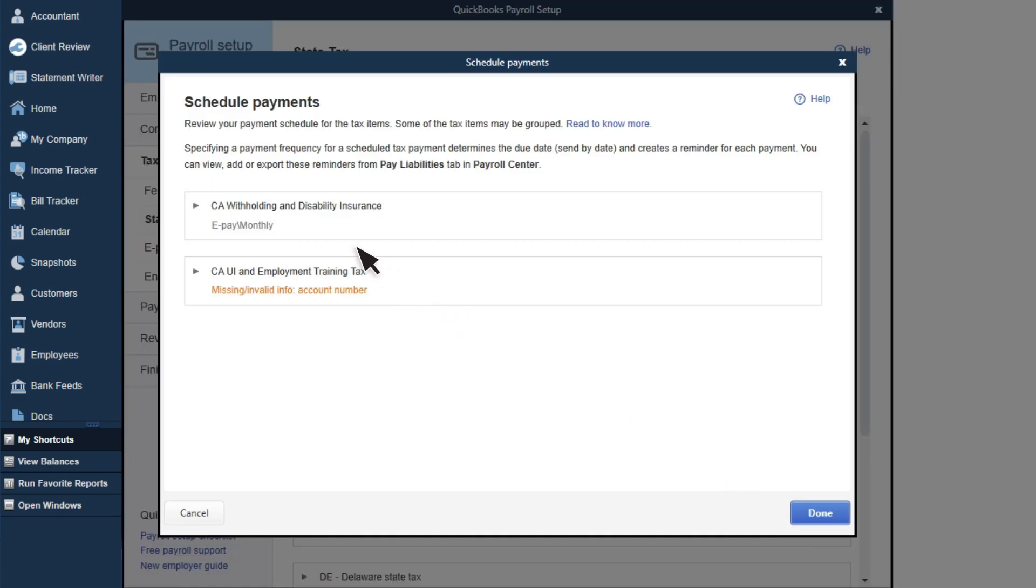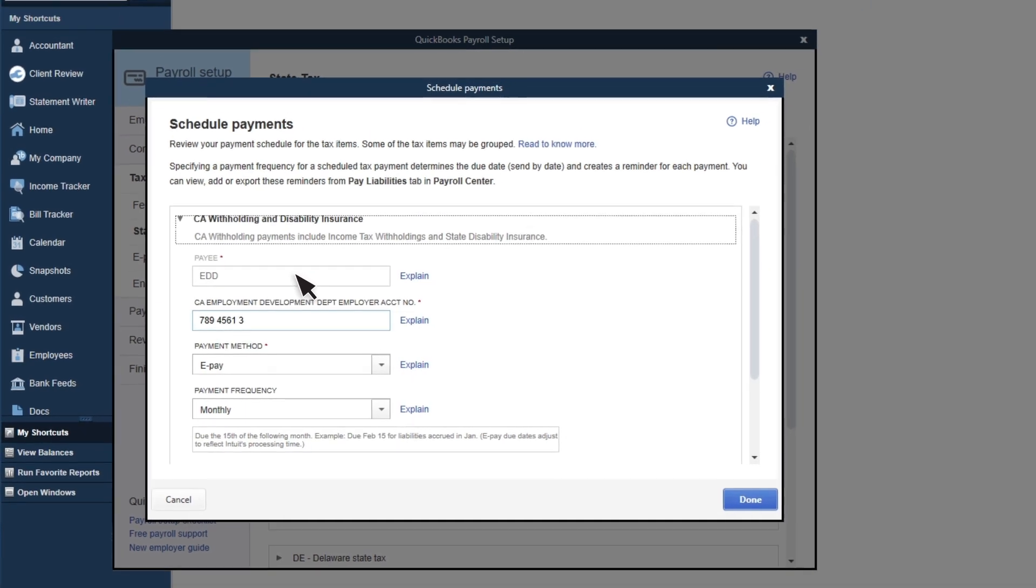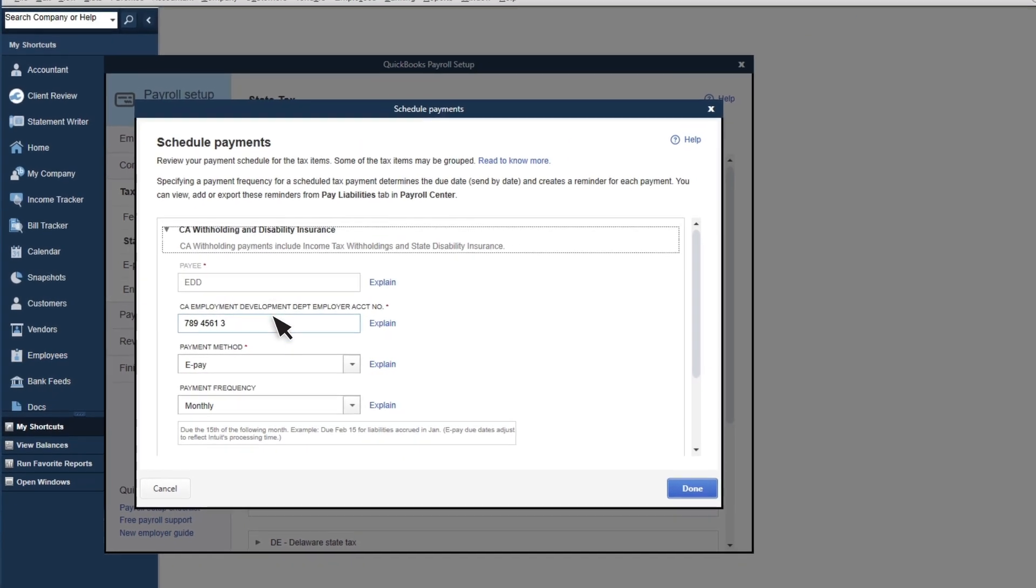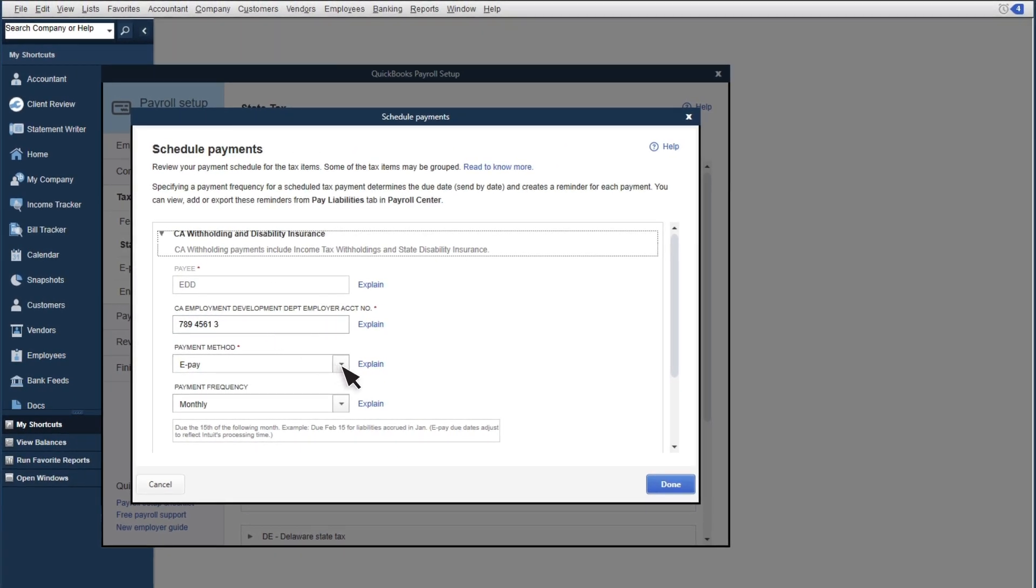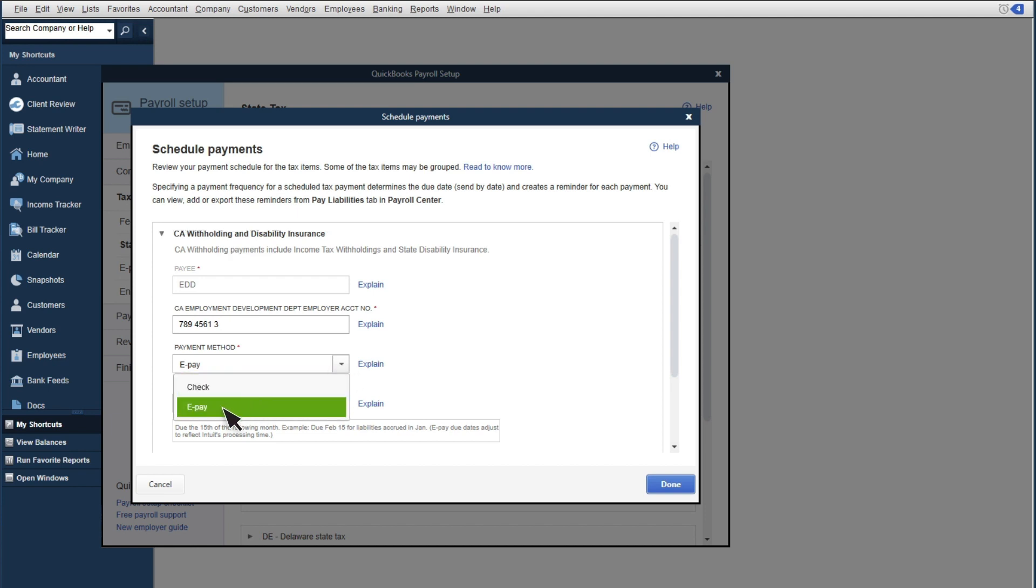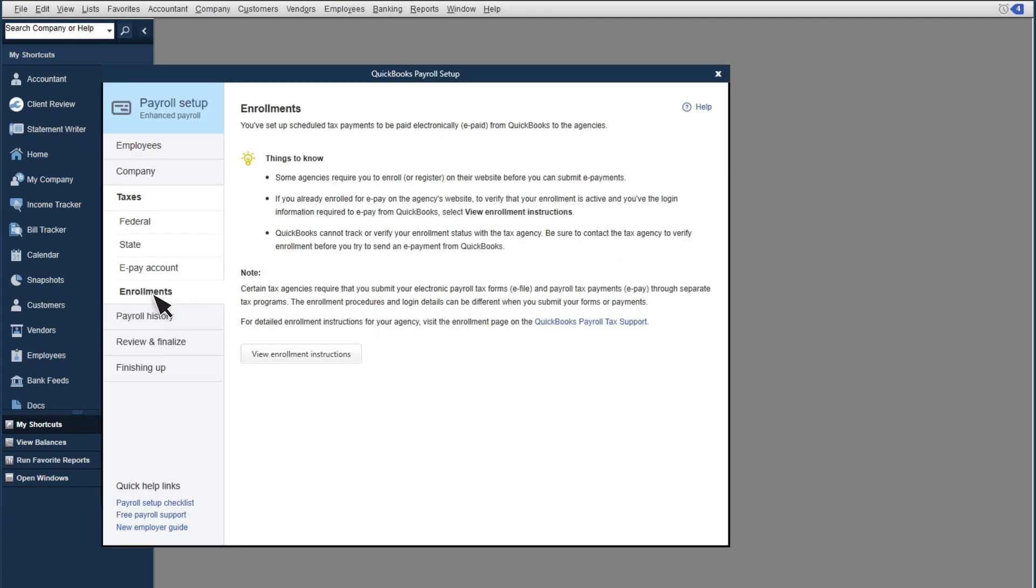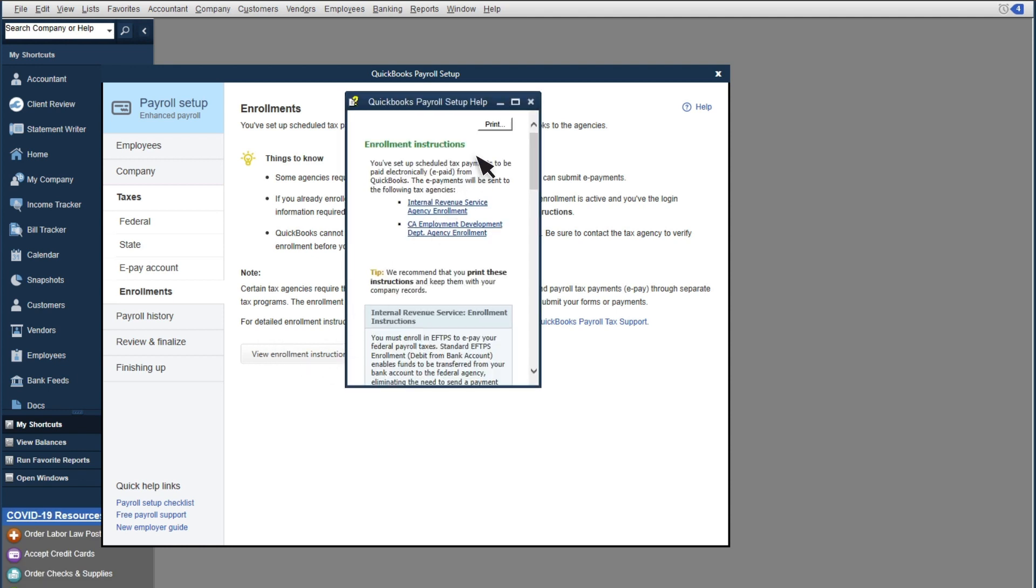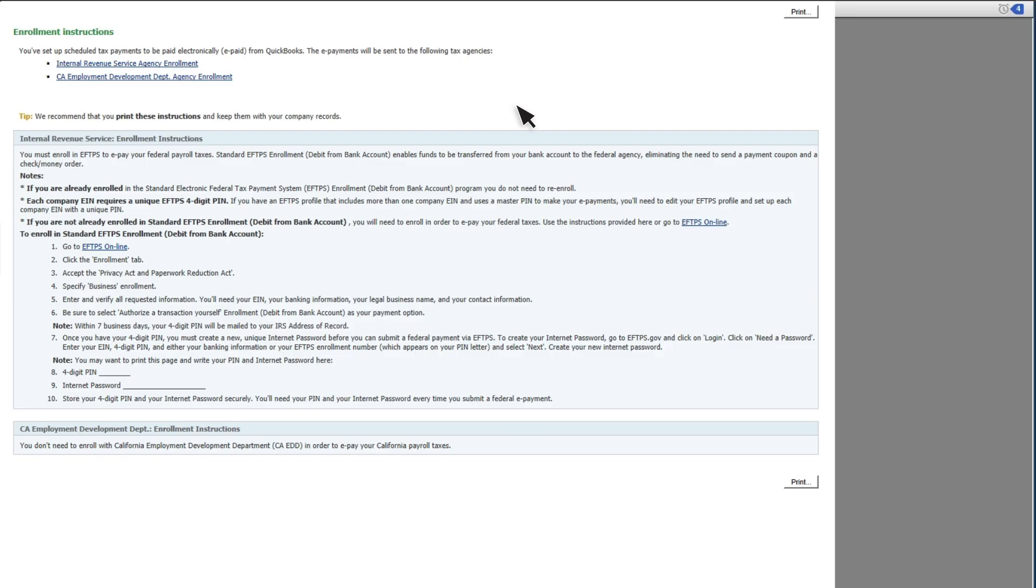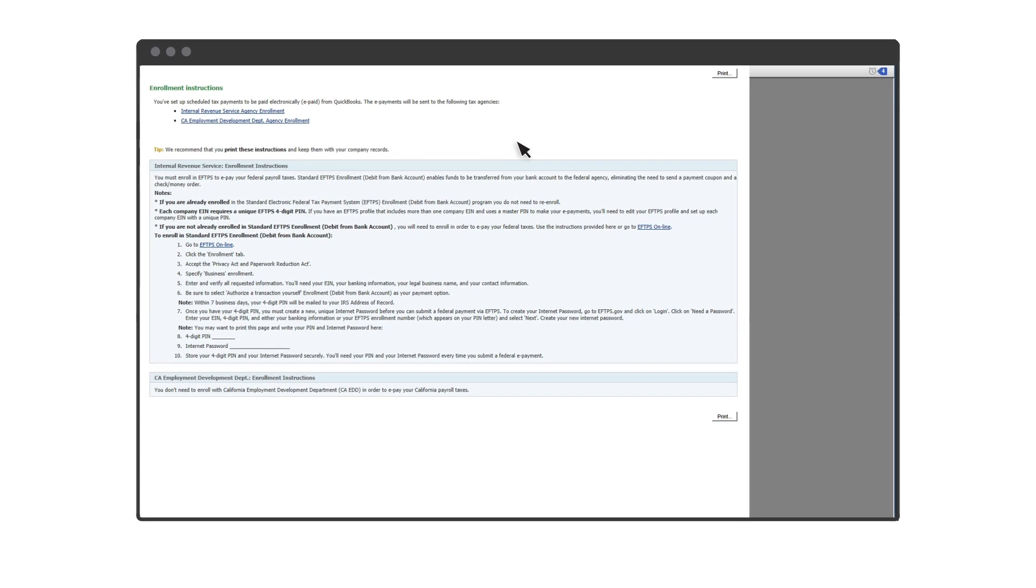Enter the info needed for each tax. If you want to use eFile and ePay, select ePay in the Payment Method drop-down. Select Enrollments to get instructions on how to enroll in electronic payments and filings with the IRS and your state.